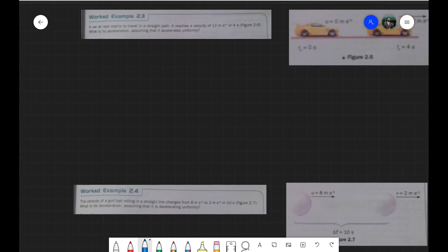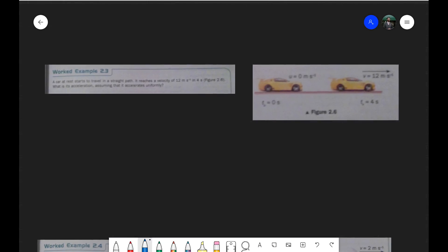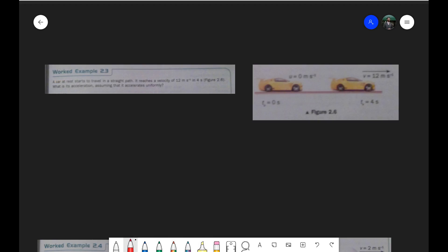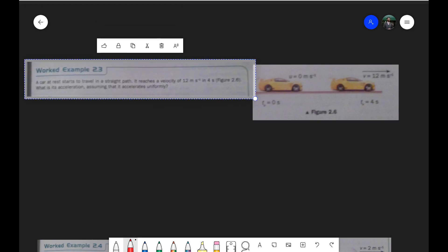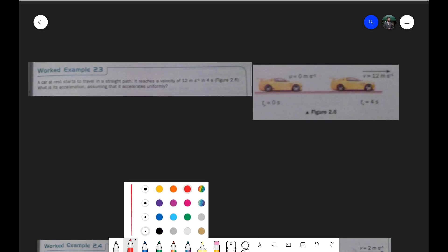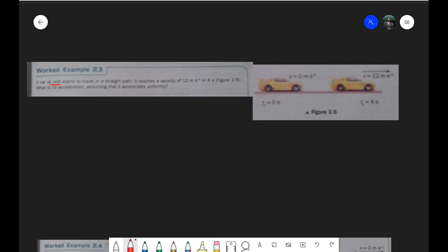Coming to the first example: a car at rest starts to travel in a straight line. Initially the car was at rest, meaning the initial speed of the car was zero. It travels along a straight path without changing direction and reaches a velocity of 12 meters per second in 4 seconds. What is the acceleration?